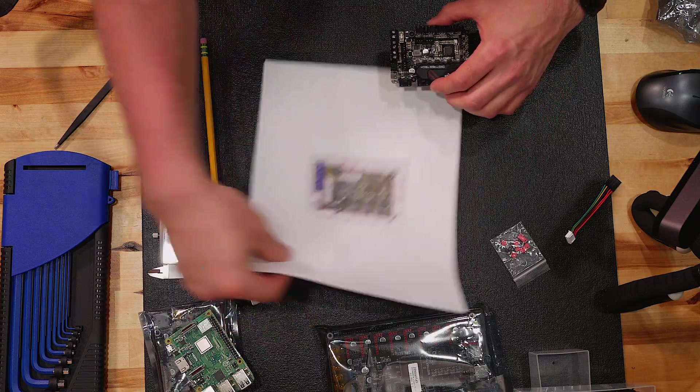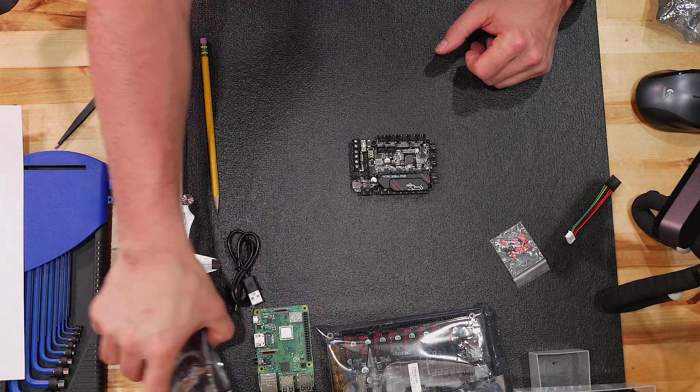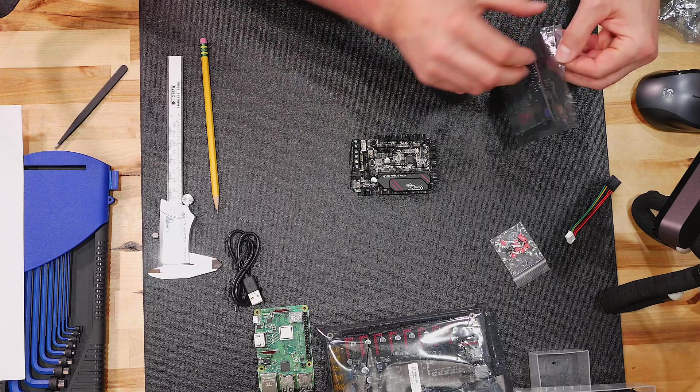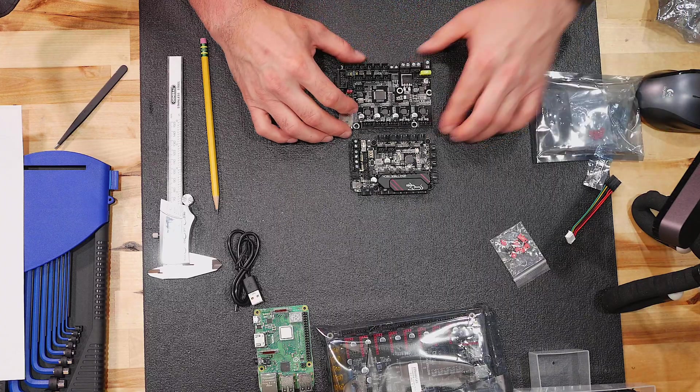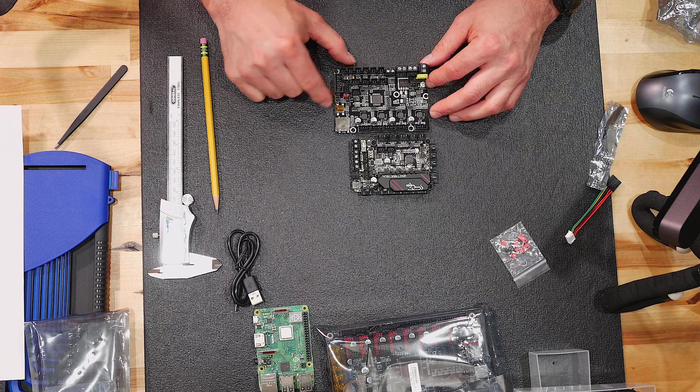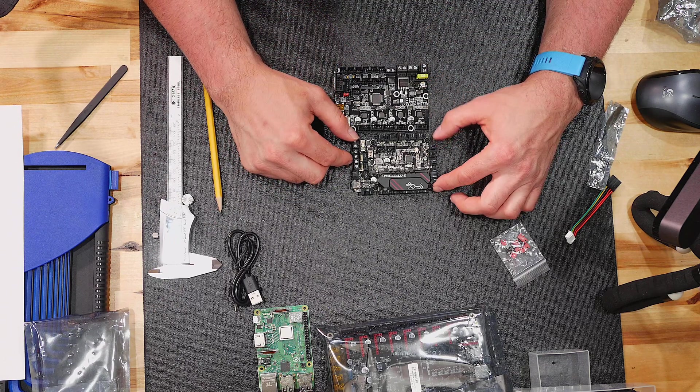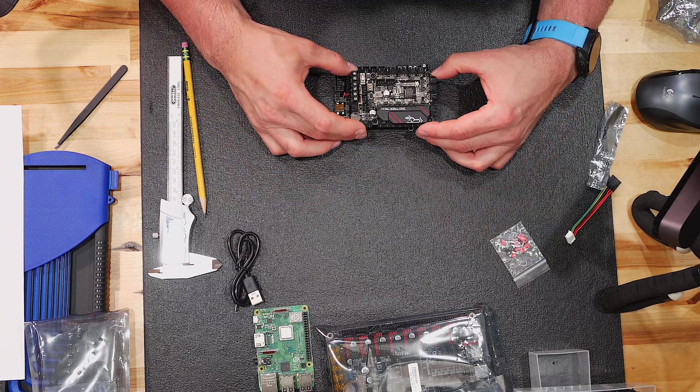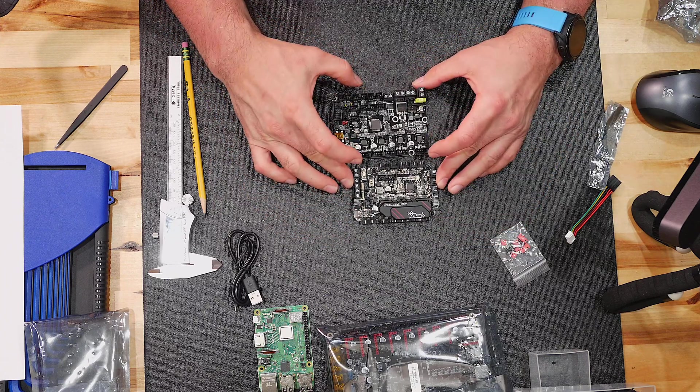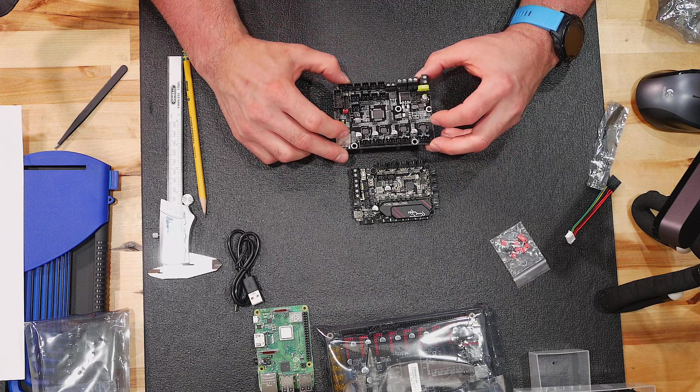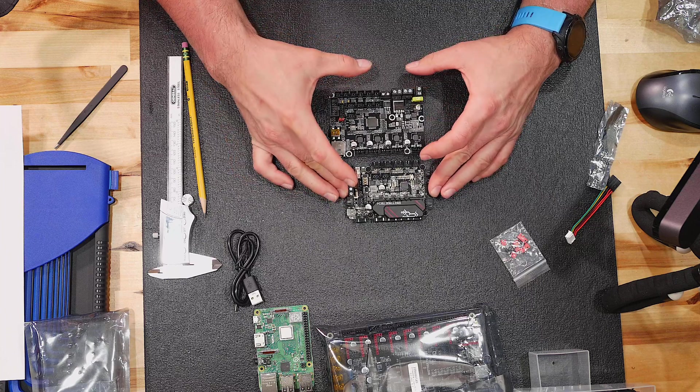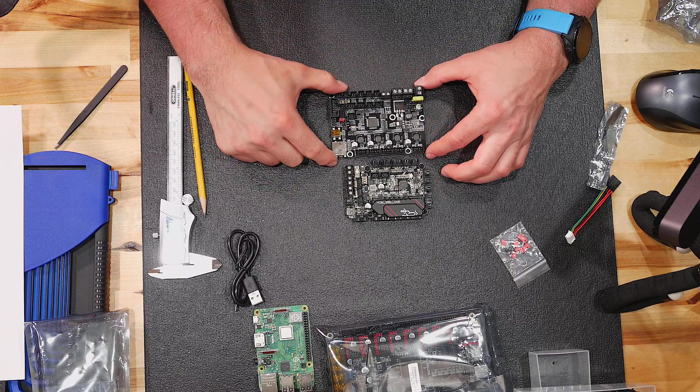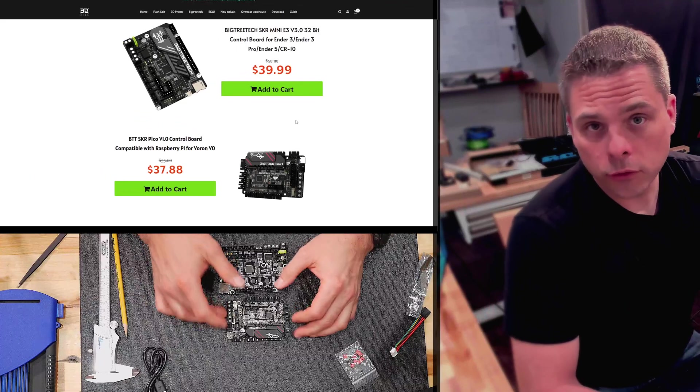Right here we have the Pico, and for comparison's sake I have an SKR Mini Version 2. This is the one that actually came with my kit for the printer, for my V0.1, my LDO kit. In size, we're looking at probably about 60, maybe 70 percent the size of that board. And this is a very small board, very compact board. Not too shabby there, kind of neat.